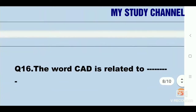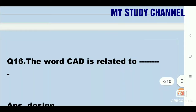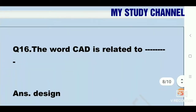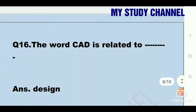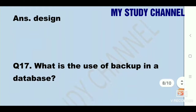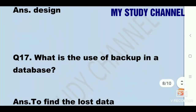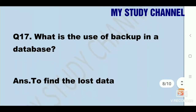Next question: the word CAD is related to. Answer is design. The word CAD is related to design. Next question: what is the use of backup in a database? Answer is to find the lost data. The use of backup in a database is to find the lost data.